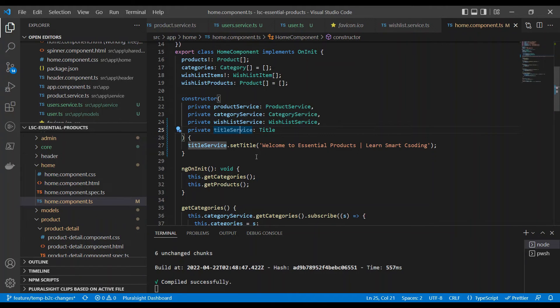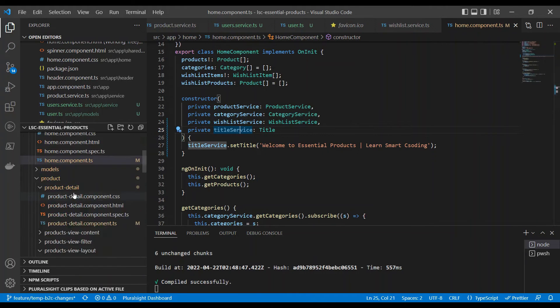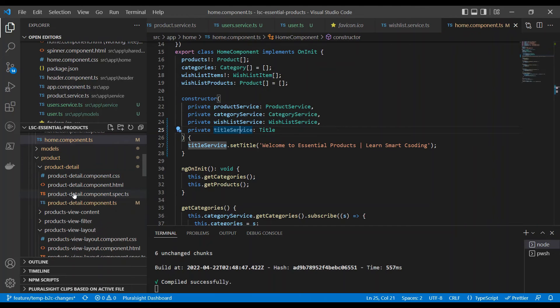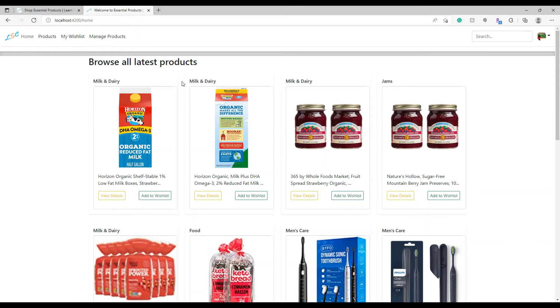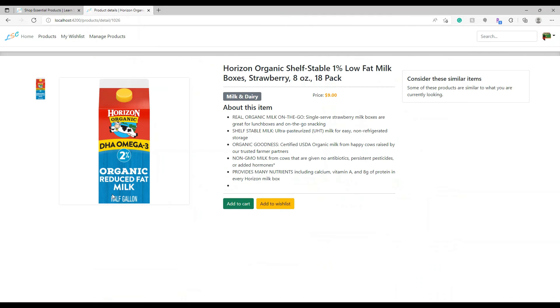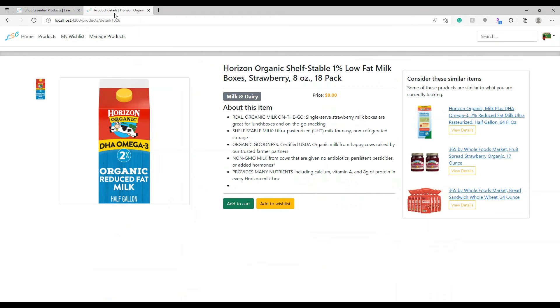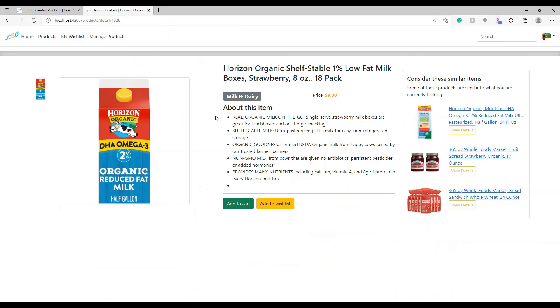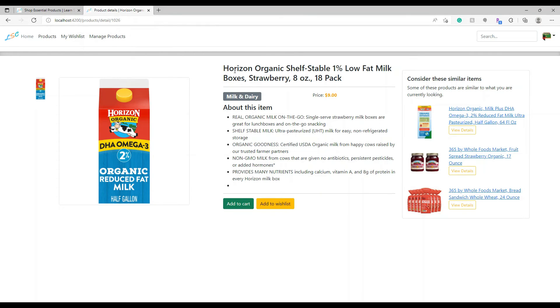Similarly, if I have to do this on a different page, let's say, for example, I'm trying to go to this page where the product details are displayed. Now, here if you see, the product detail page, the title is different. The title now shows it's a product detail followed by the name of the product. This name you can see in the title.